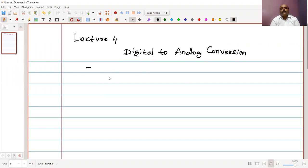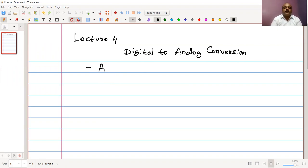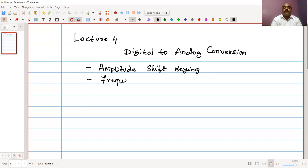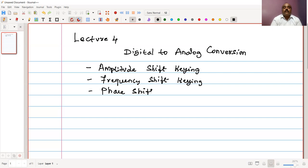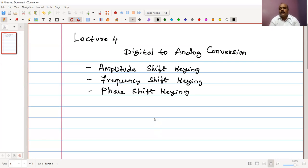In this topic, we are going to discuss three techniques, also known as digital modulation techniques. We are going to discuss first amplitude shift keying, then frequency shift keying, and finally phase shift keying. We will understand the performance of these methods in terms of bandwidth and how they are implemented.